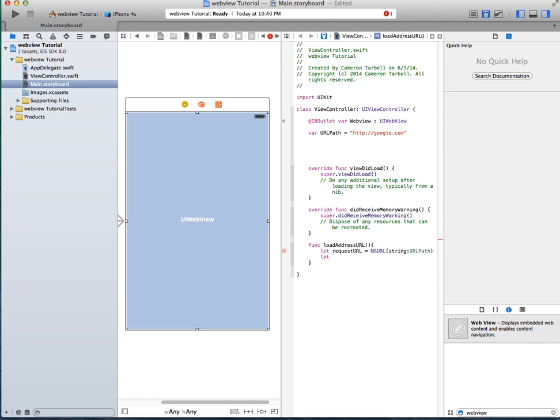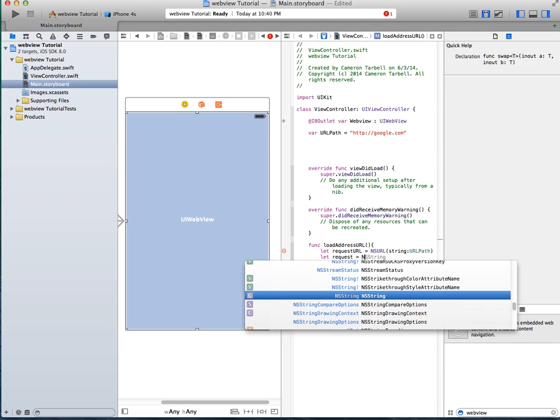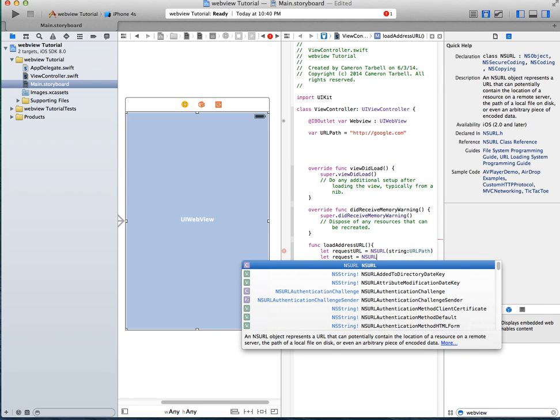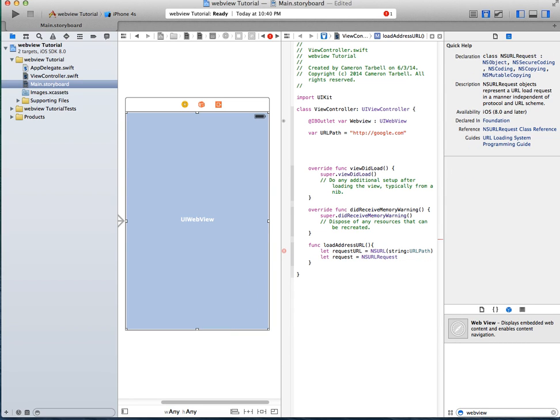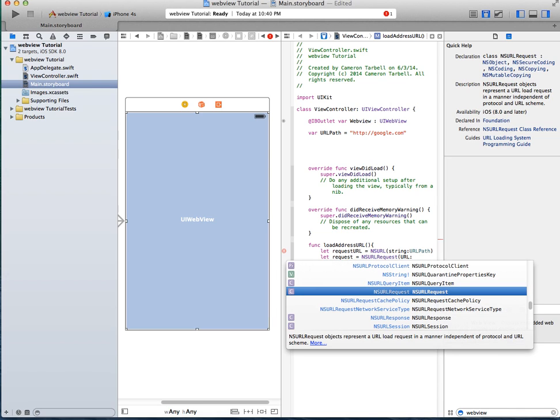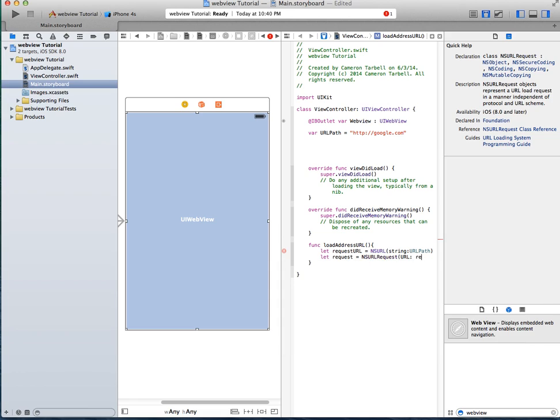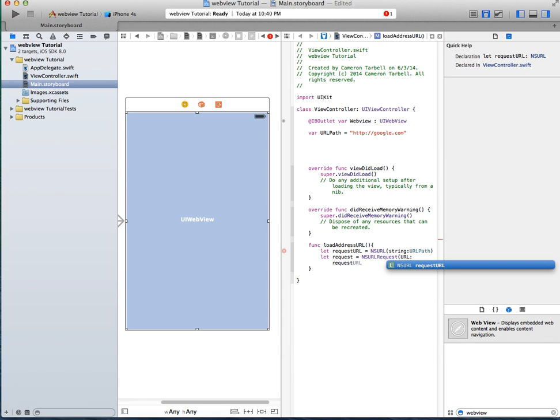Under that, we're going to do let request equals NSURLRequest url request url.